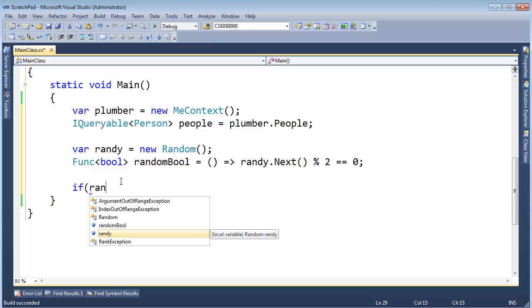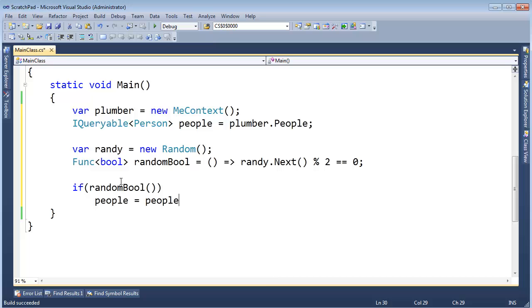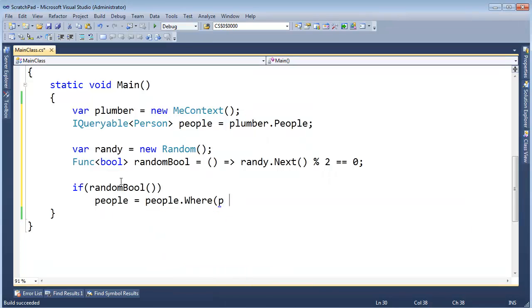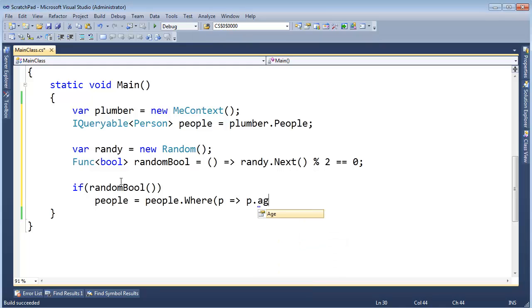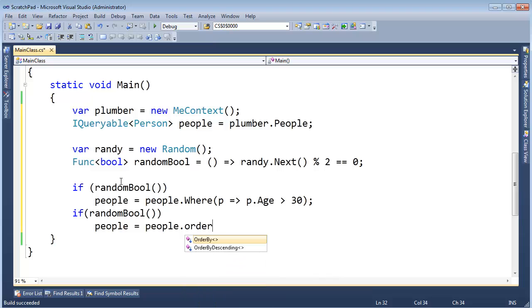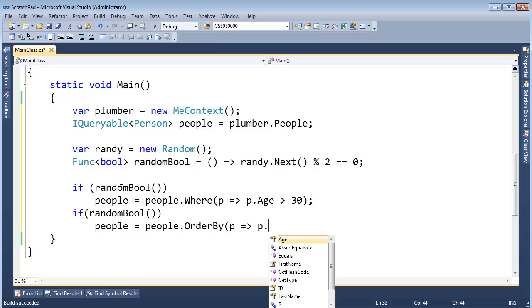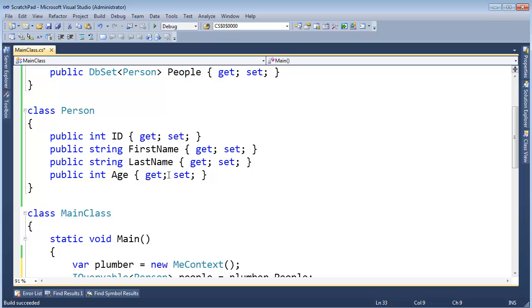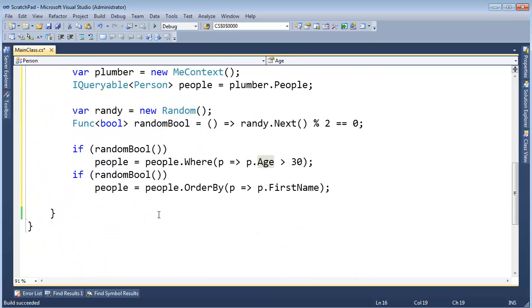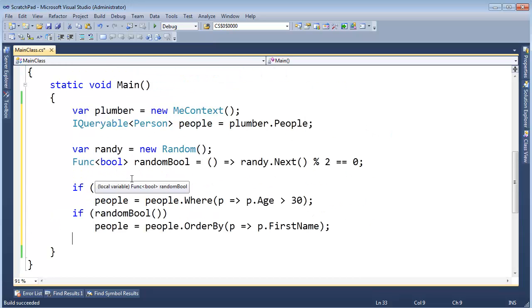So I'm going to say, if randomBool, then people gets people.Where p, I need a lambda expression, p.Age greater than 30, just like the last video. If randomBool, then people gets people, let's OrderBy p, p.FirstName. Why not? And then I think, is that all the interesting stuff we can do? We have age here. We already did age. I think that's probably good. So notice here, I'm going to randomly generate booleans here and then say, hey, if this is true,